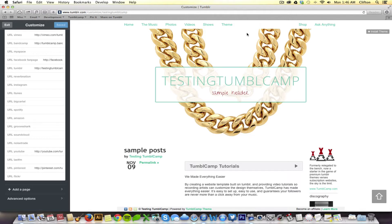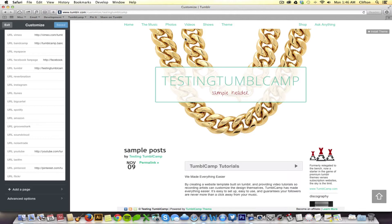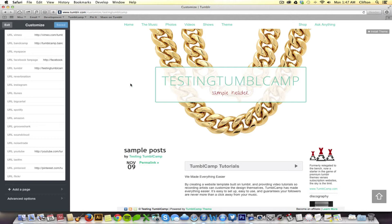Or, you can create a page that does not show up in your navigation, but can replace either the shows, videos, photos, or music page links that you currently have. What I'm going to show you how to do is show you how to add a forum link right here and then embed a forum that TumbleCamp is pre-coded to accept.